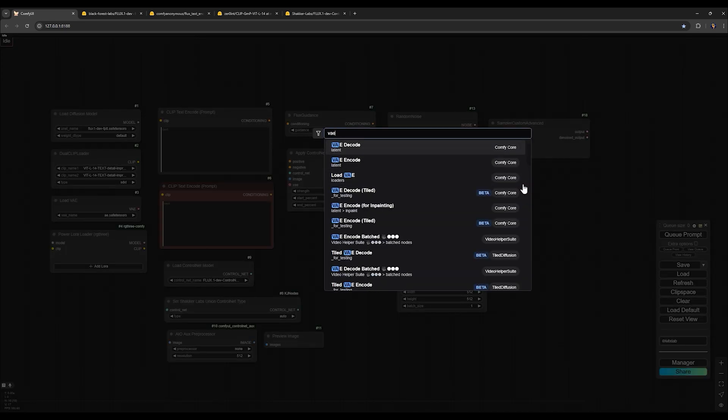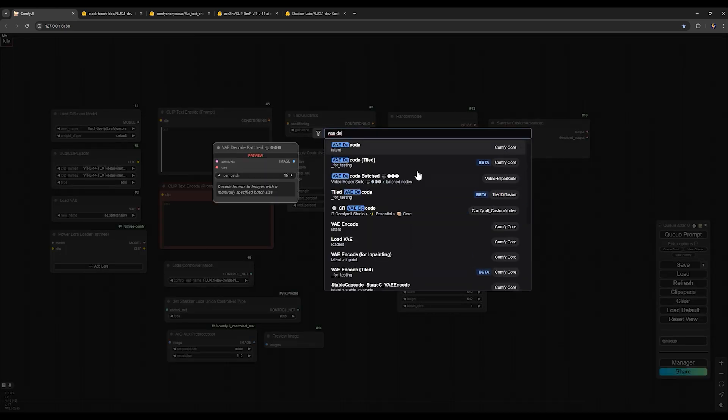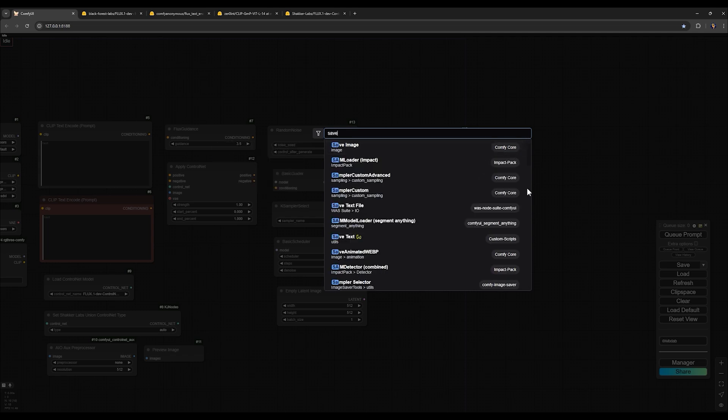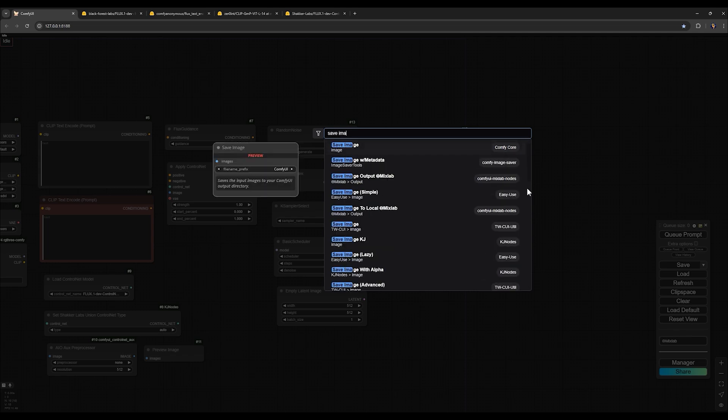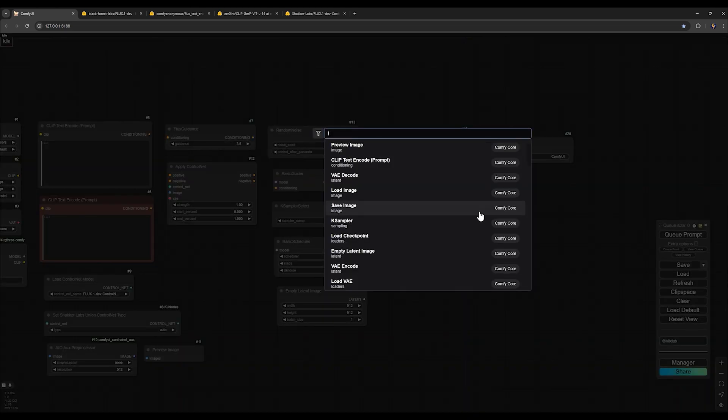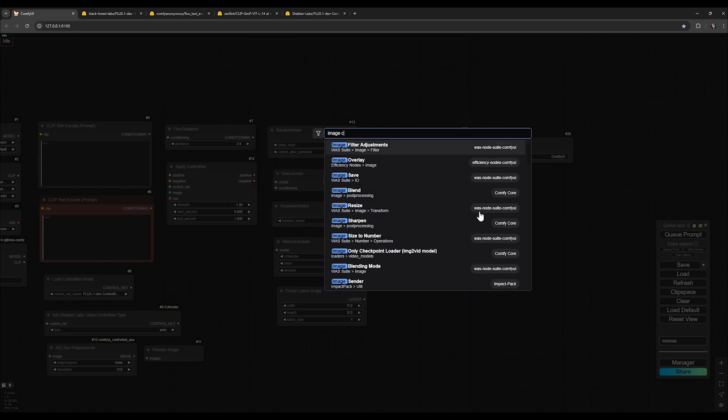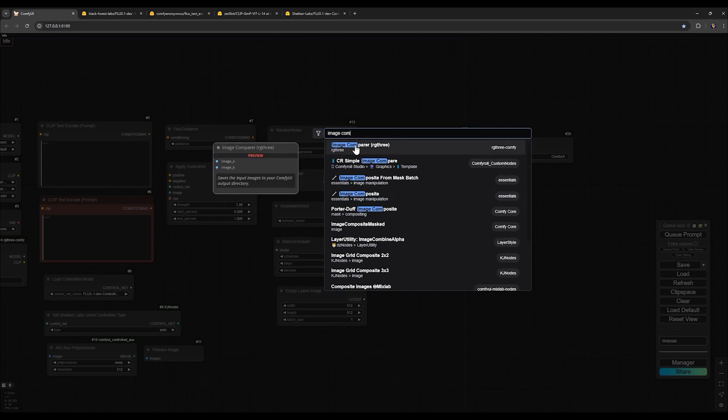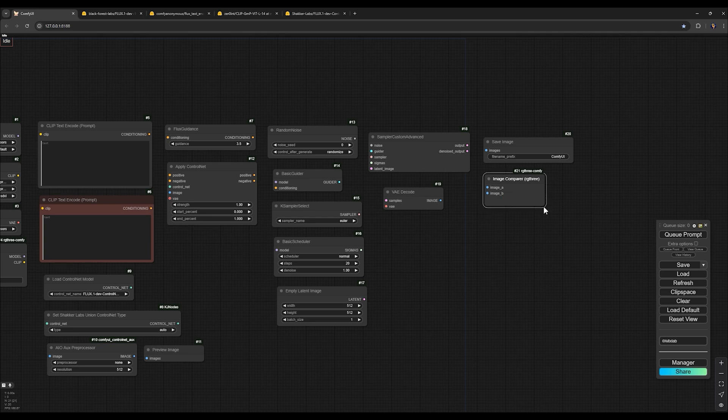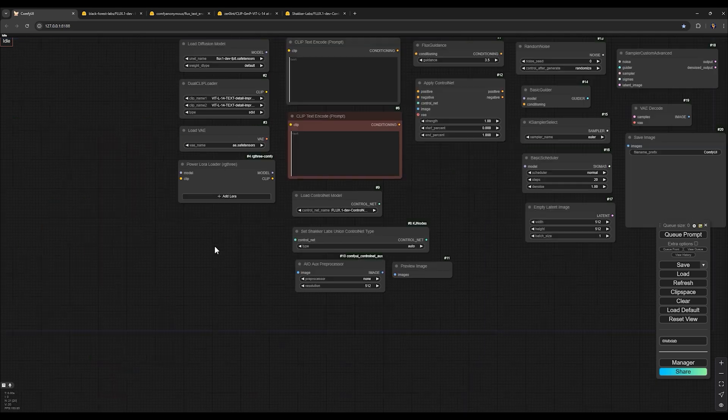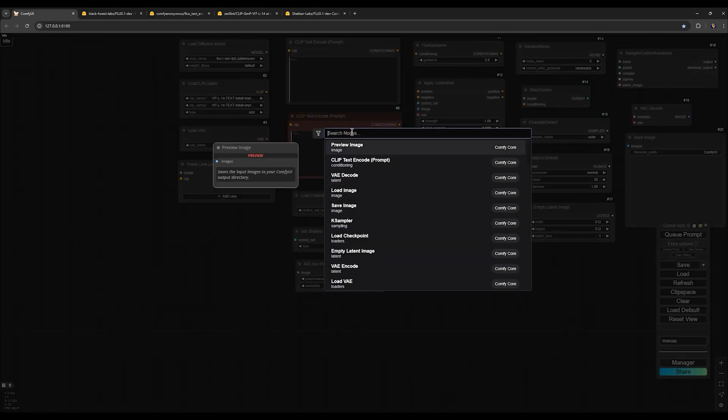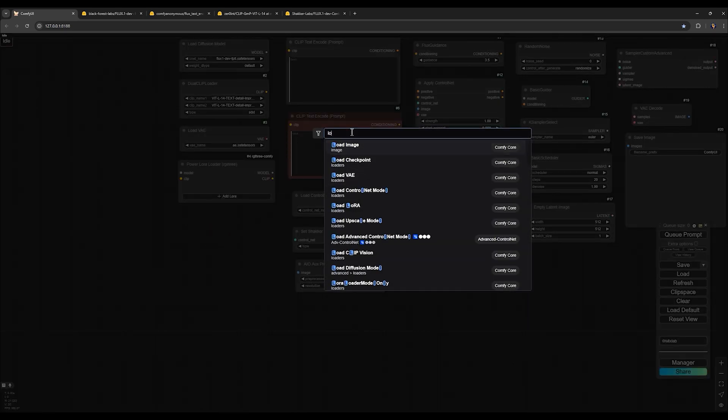For the next one, VAE Decode. And next one, Save Image for saving our final output. Comparer RG3 for comparing the input image and the final image. And for our load image, we need a load image node.